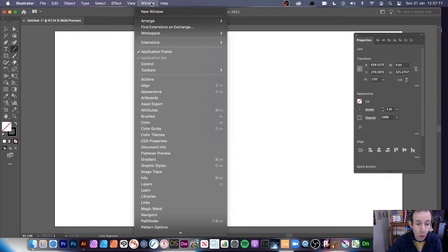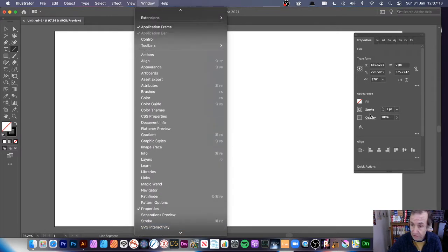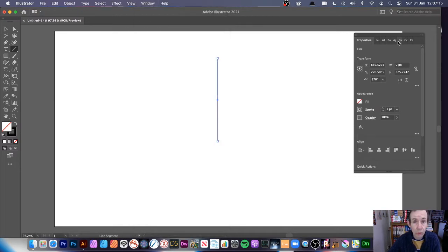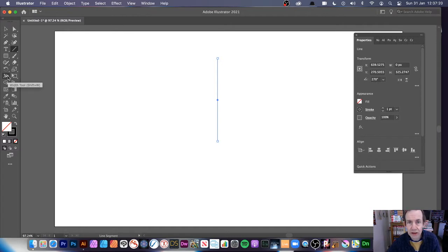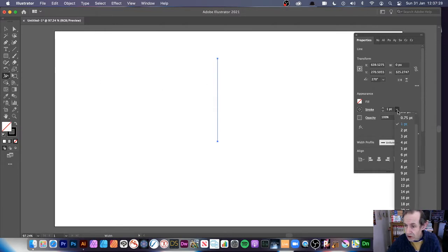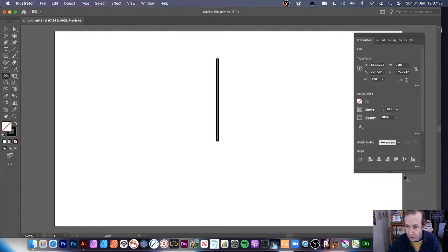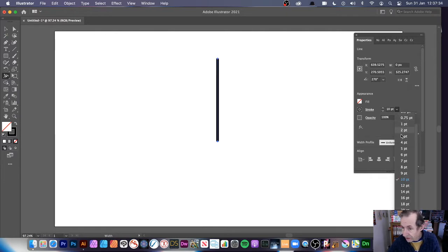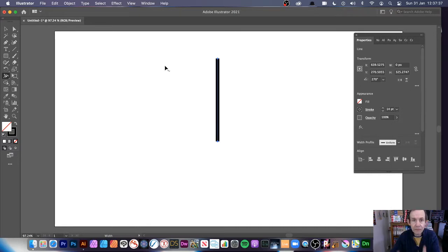You can find the properties panel via Window > Properties. I always have to search for the width tool — there it is. Now with the width tool selected, set a stroke. I'm going to make it visible, something like 10 or 14, so you can actually visually see it.